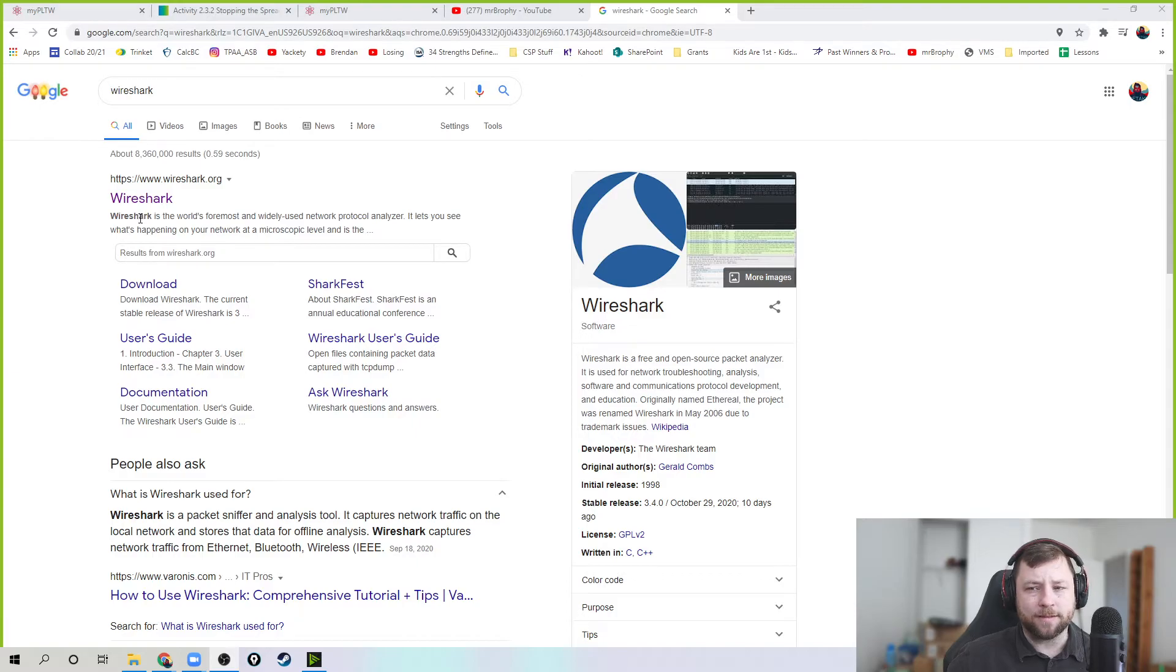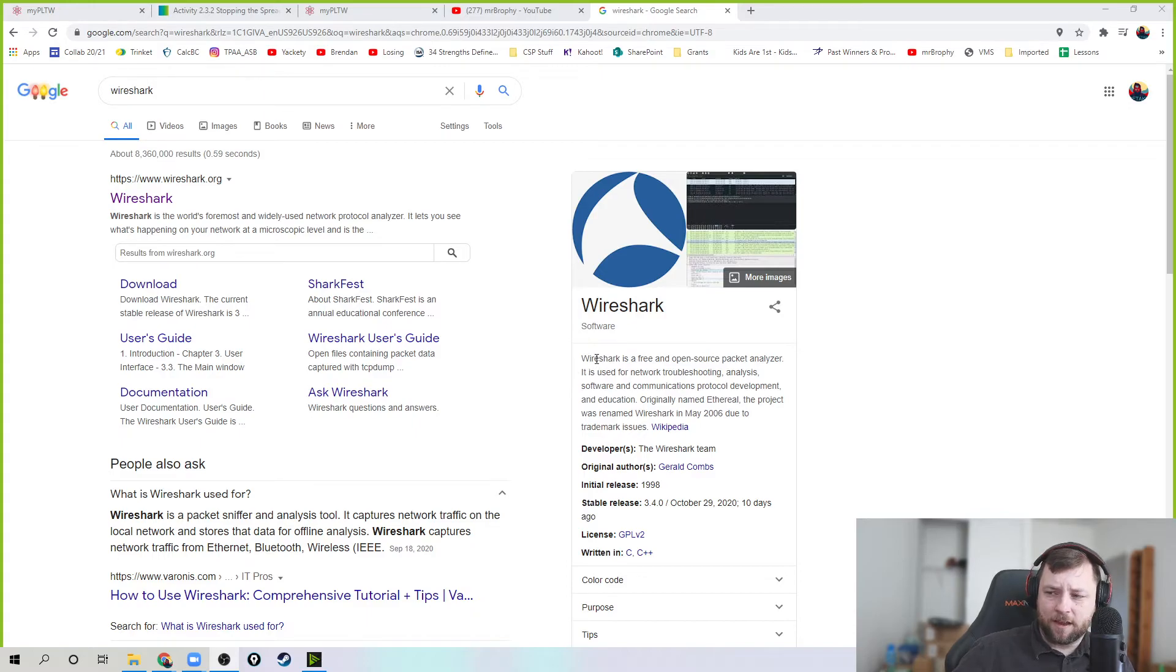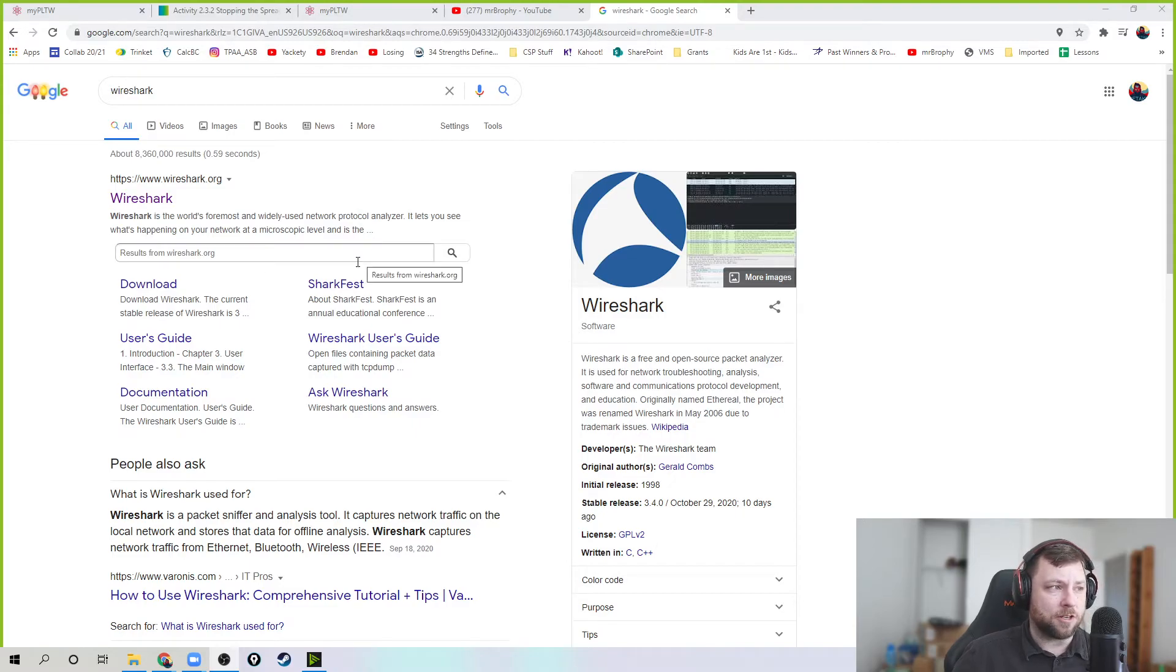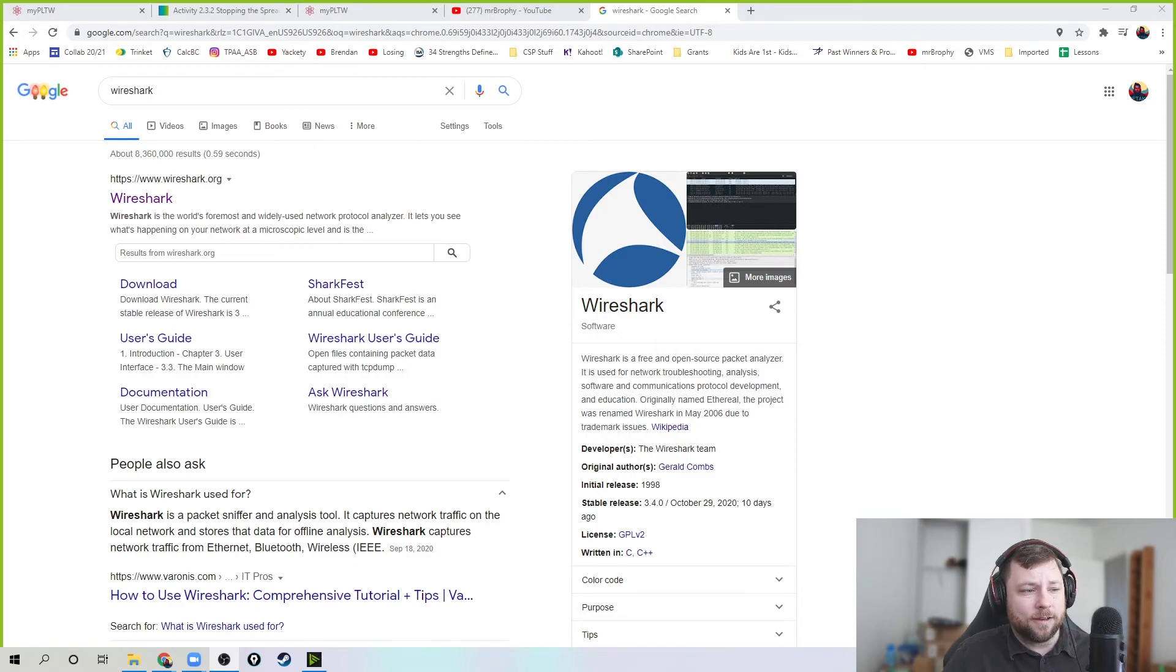All right, what is Wireshark? So Wireshark is like a packet analyzer. And actually lesson 232 kind of gives you some good introduction videos, better than I'll explain. I would watch those. All right, so check it out. Bye.